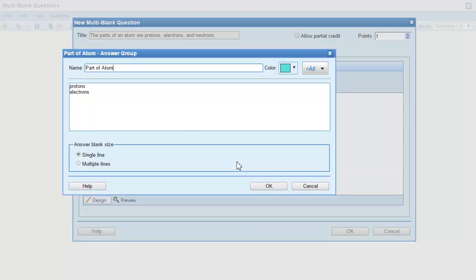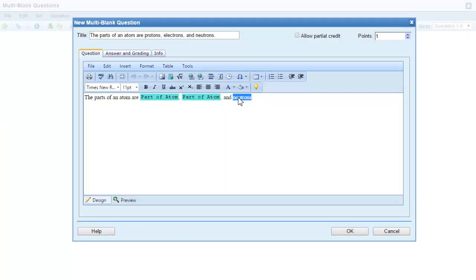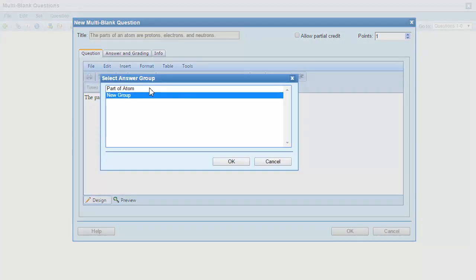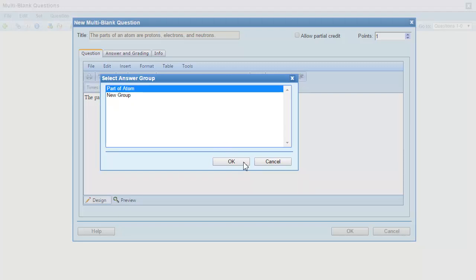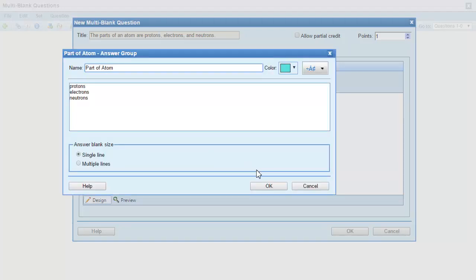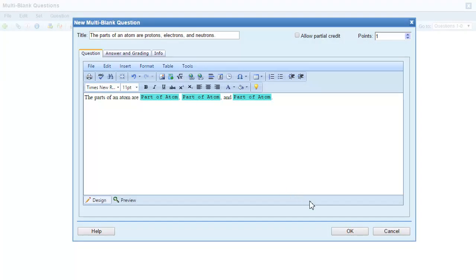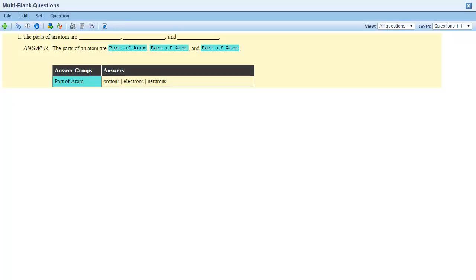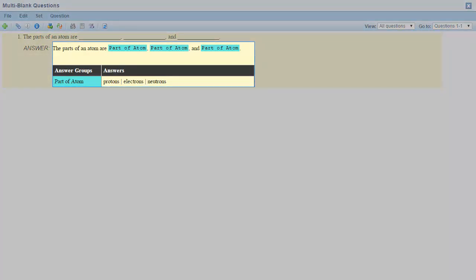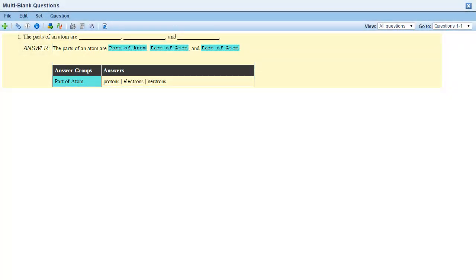The answer is added to the list of answers in the group. When I click OK, the answer group is inserted into the question again. Then I'll follow the same procedure one last time to insert the third answer. Now I have blanks for each of the answers in my answer group. Students can enter their answers in any order, but they can't get credit for the same answer twice. For example, they can't enter the word "electrons" three times and get the question correct.